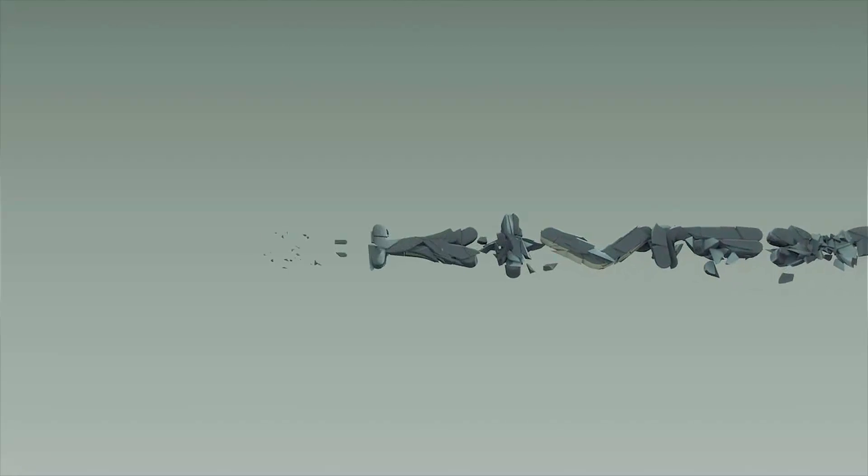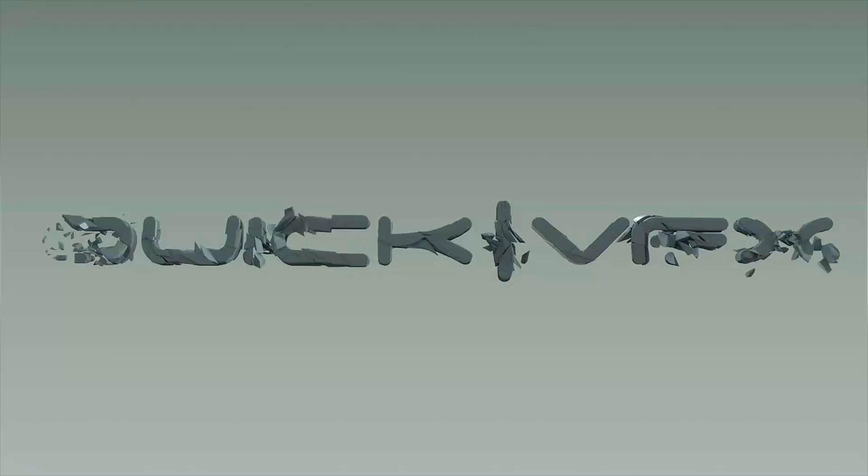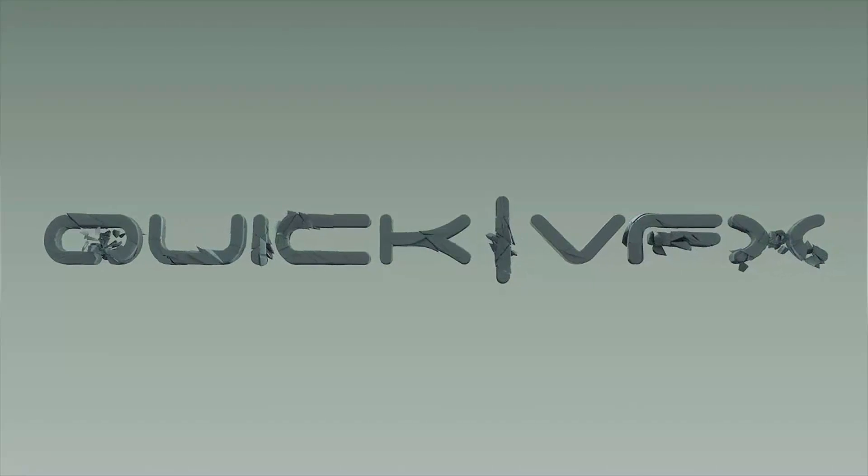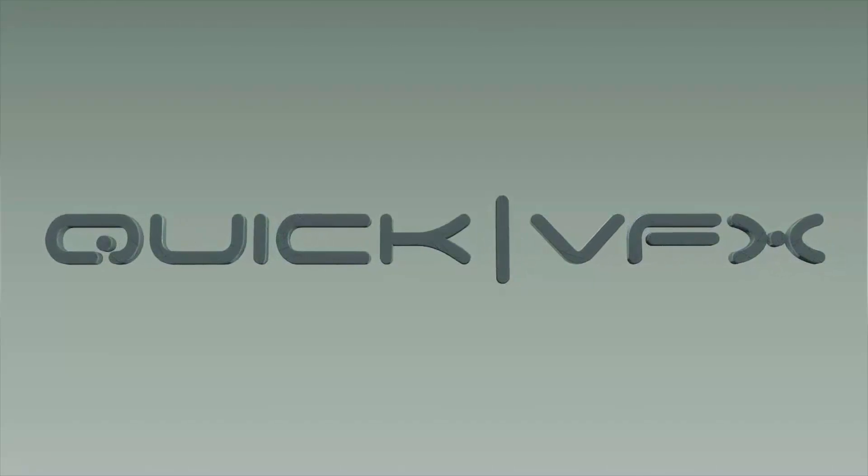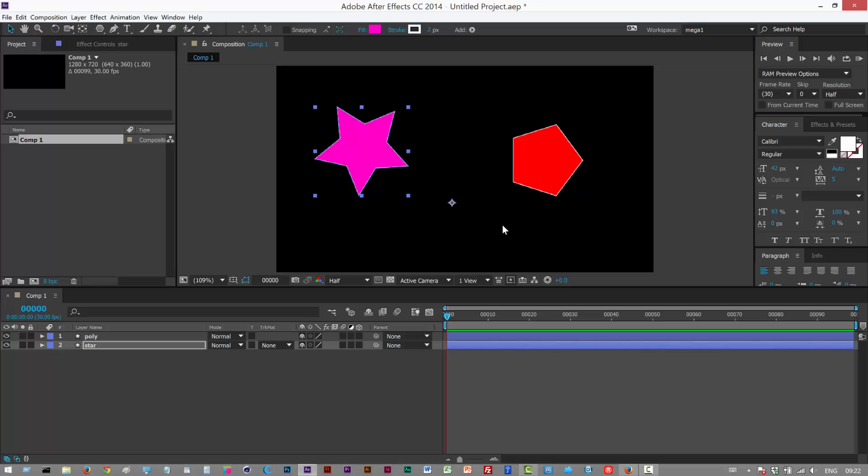So in this tutorial I'm just going to take you through some of the most useful shortcuts in After Effects. These are basically the ones that I use the most, and if I miss anything out feel free to leave a comment.